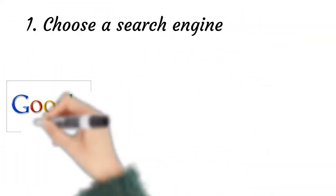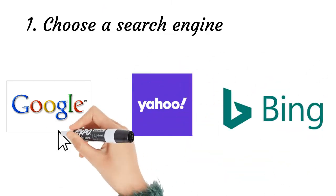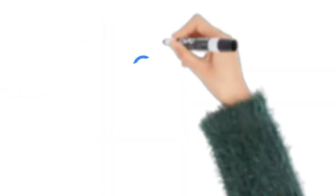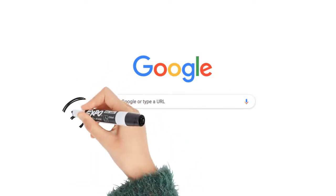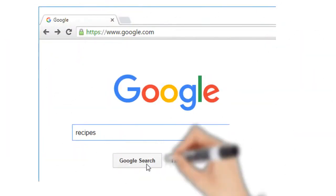To perform a search you will need to navigate to a search engine in your web browser, type one or more keywords, also known as search terms, then press enter on your keyboard. In this example we will search for recipes.